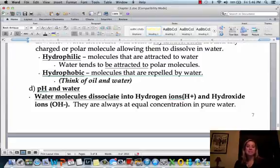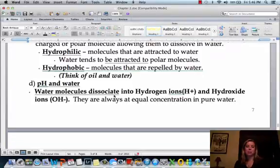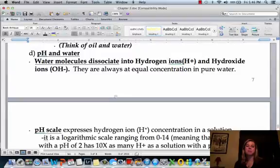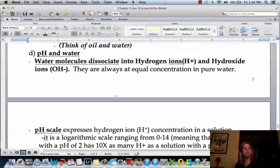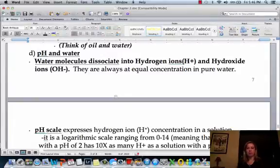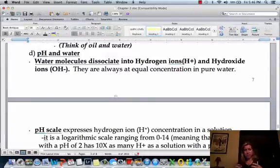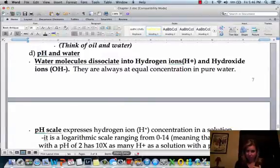This video is about pH and how it's affected by water molecules. One thing people don't realize is that when water is in a pure situation, it dissociates into OH- and H+.